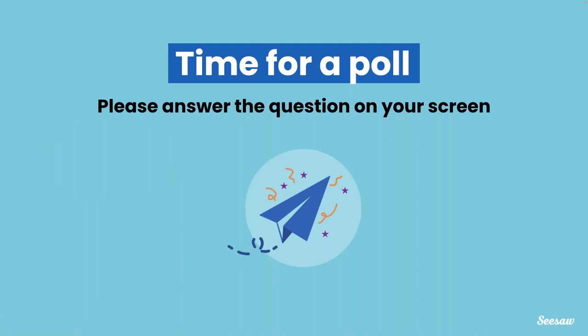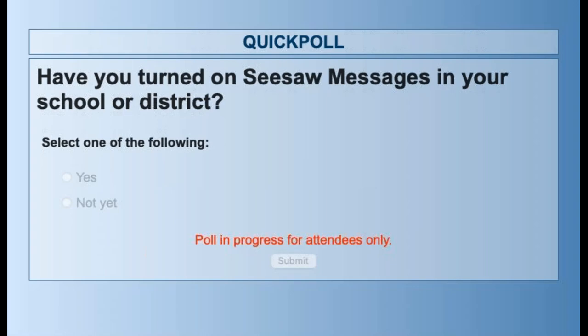We are going to start with a very quick poll. If you could click on your screen and answer the question that you see: Have you turned on Seesaw Messages in your school or district?